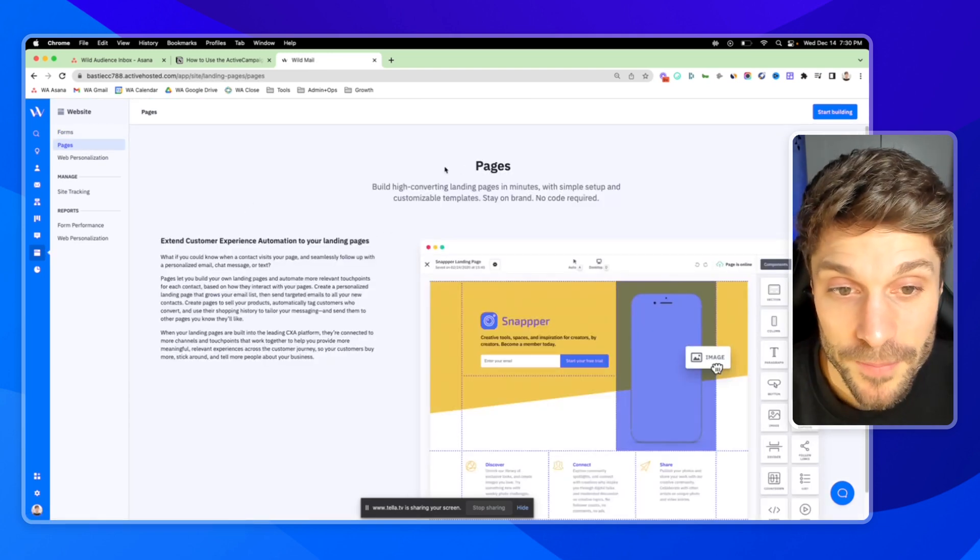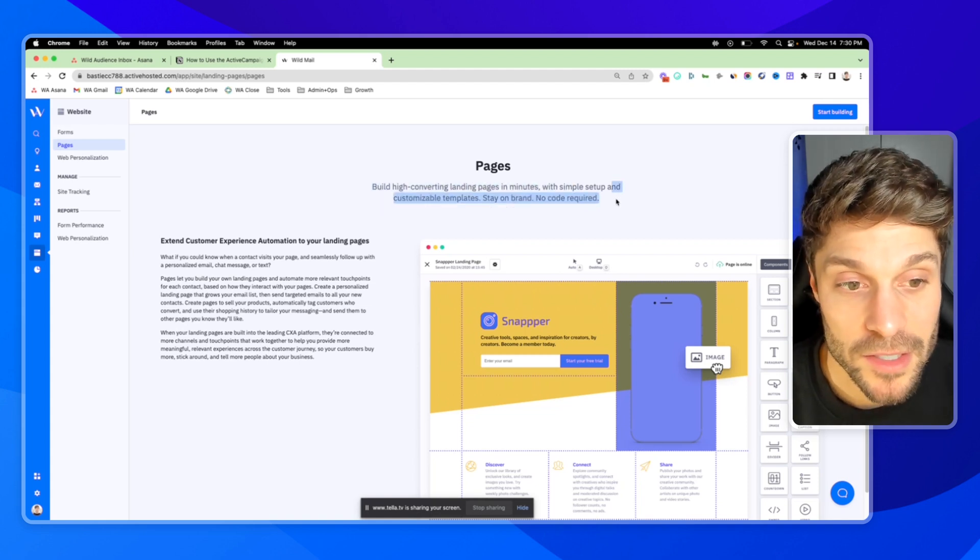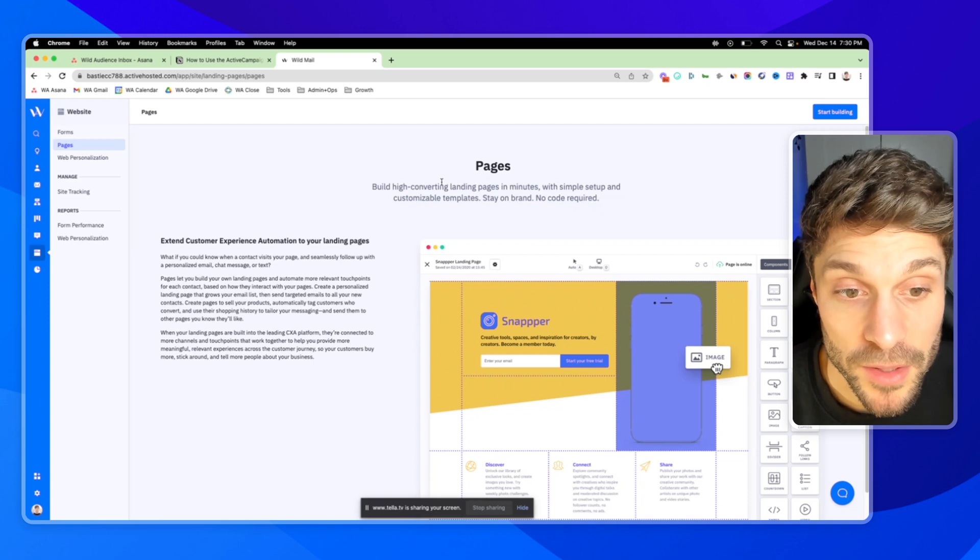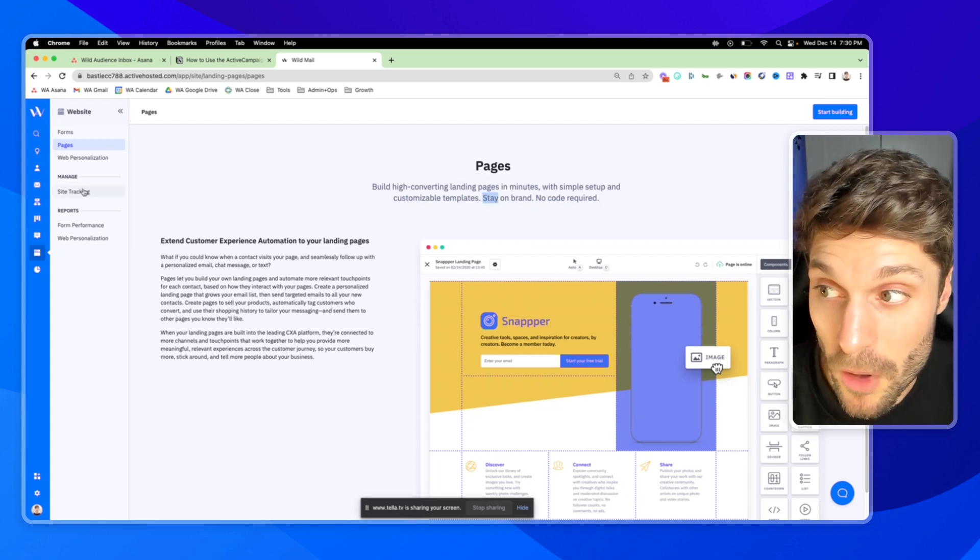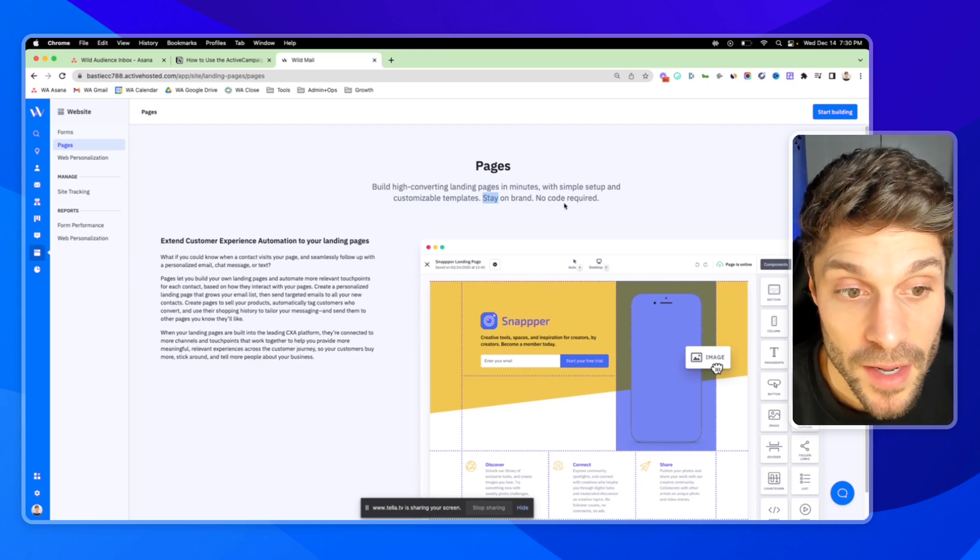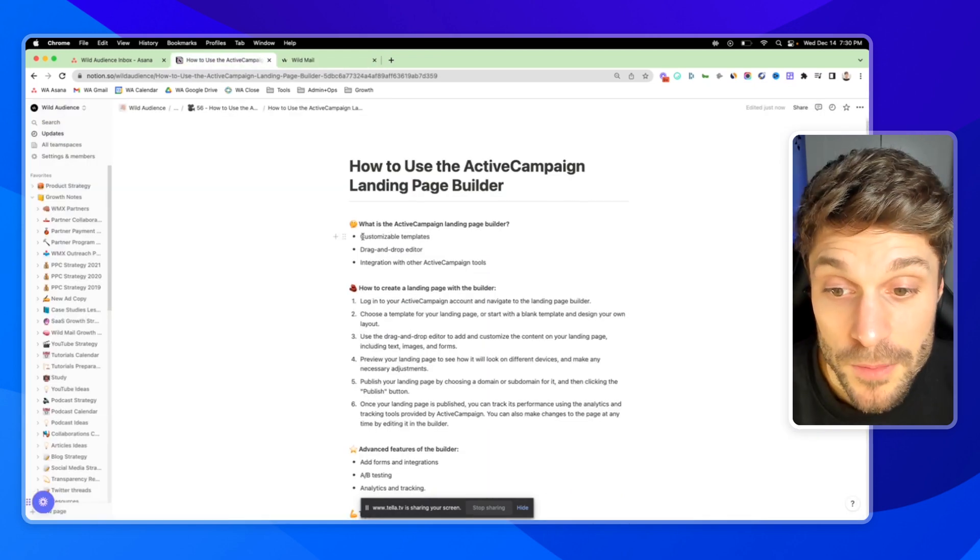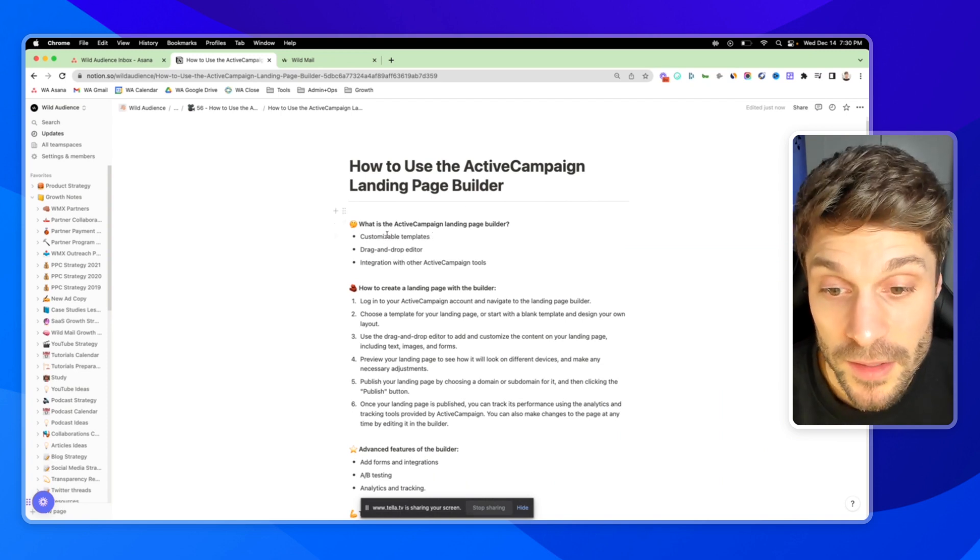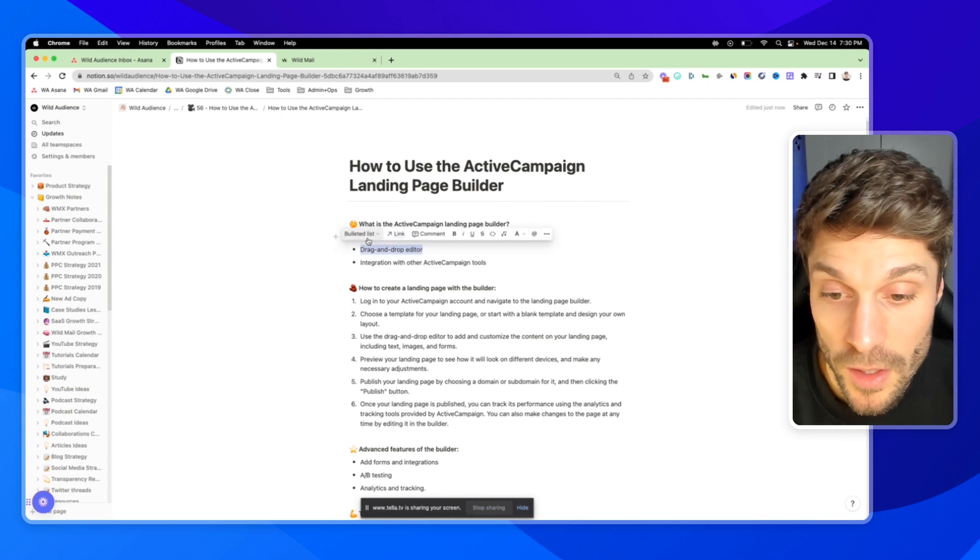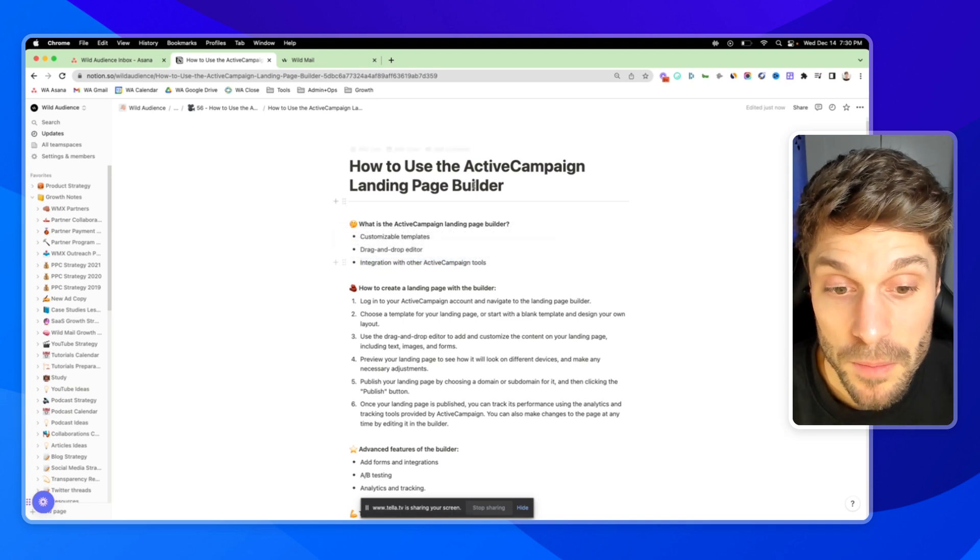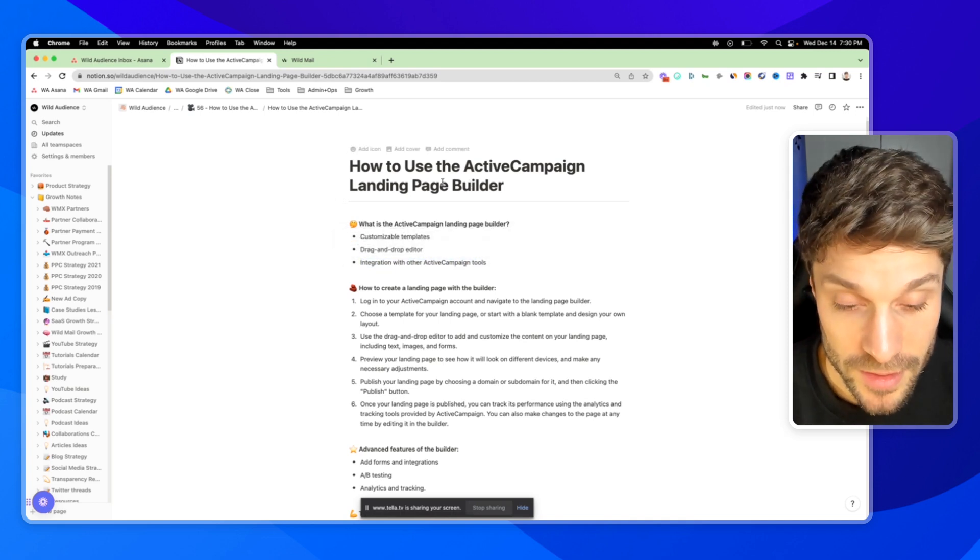As you can see, this feature is going to allow you to build high converting landing pages in minutes with simple setup and customizable templates. You can stay on brand easily with the rest of your marketing efforts that you're already doing inside ActiveCampaign and there's no code required. This comes with customizable templates to get you set up and publish quickly, a drag and drop editor so no code, and it allows you to integrate directly with your other ActiveCampaign tools like forms.